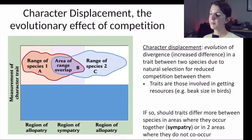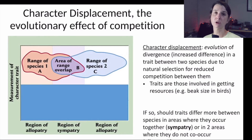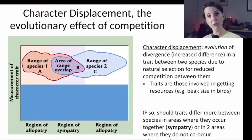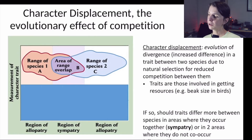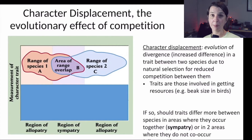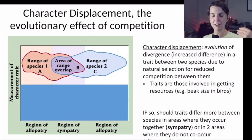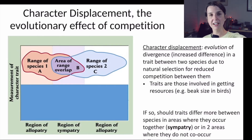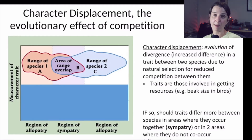It makes sense that character displacement would be common — if competition has such strong negative impacts, then we would expect many traits to have evolved in response to competition and show this divergent pattern. But it turns out it's often very difficult to show that character displacement has happened. This is largely because character displacement occurred because of something that happened in the past, and it's hard to know what happened in the past. We only see the result.